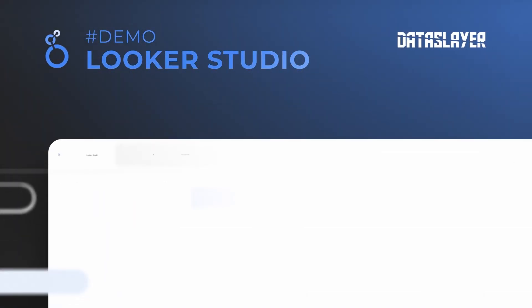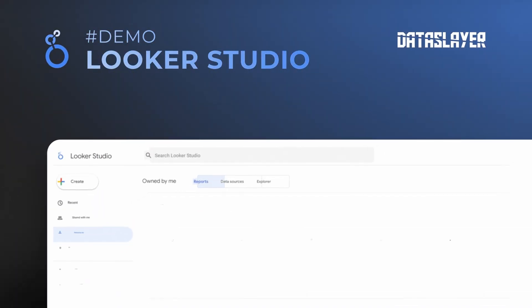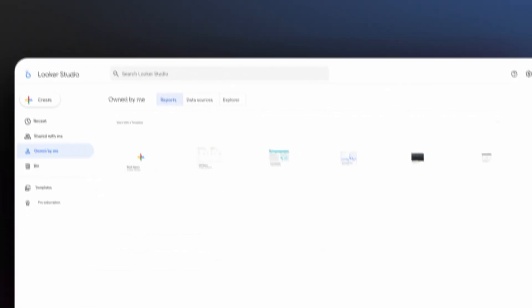Don't you know how to use Data Slayer with Looker Studio? Don't worry, we are going to explain it to you.